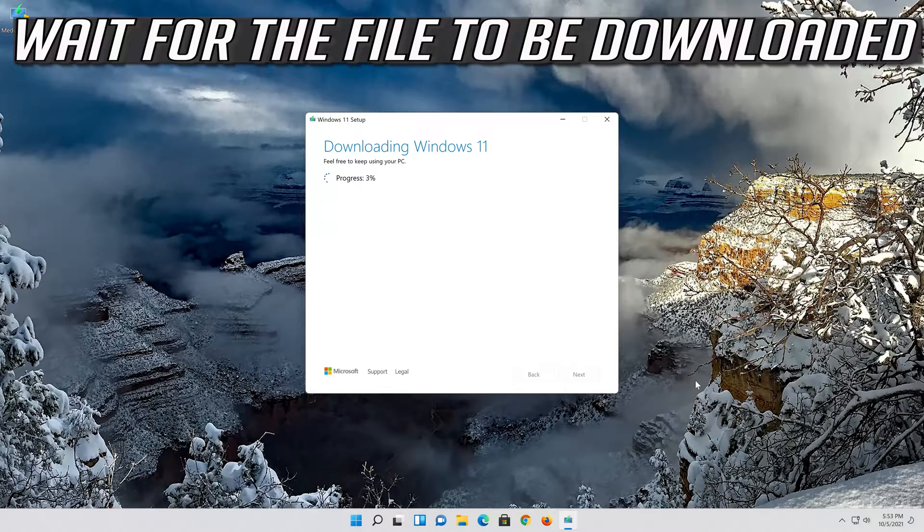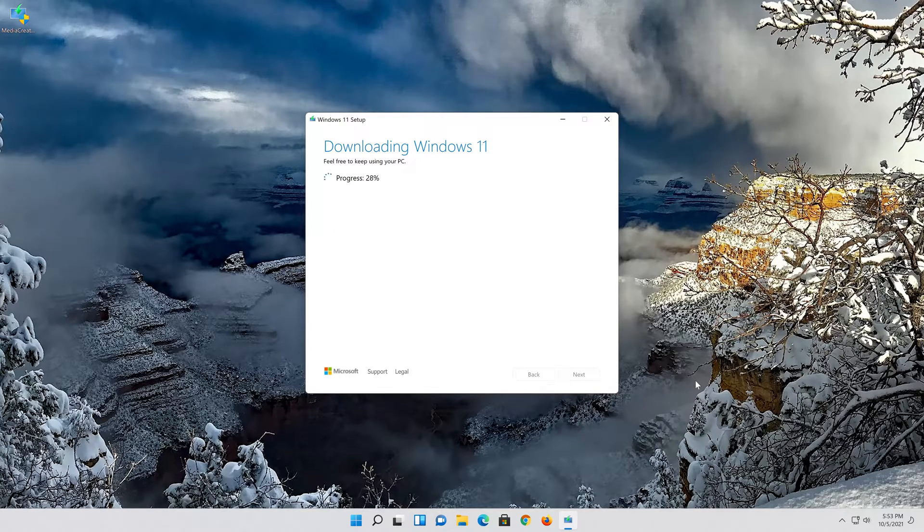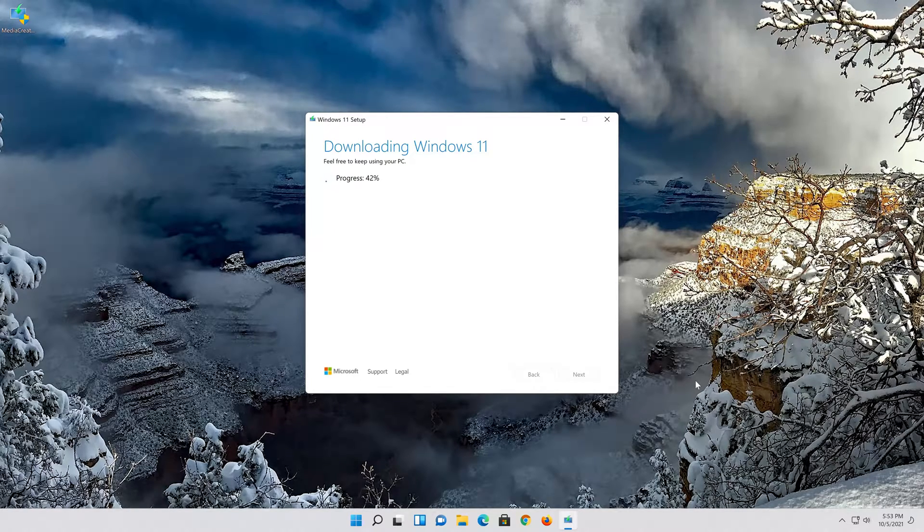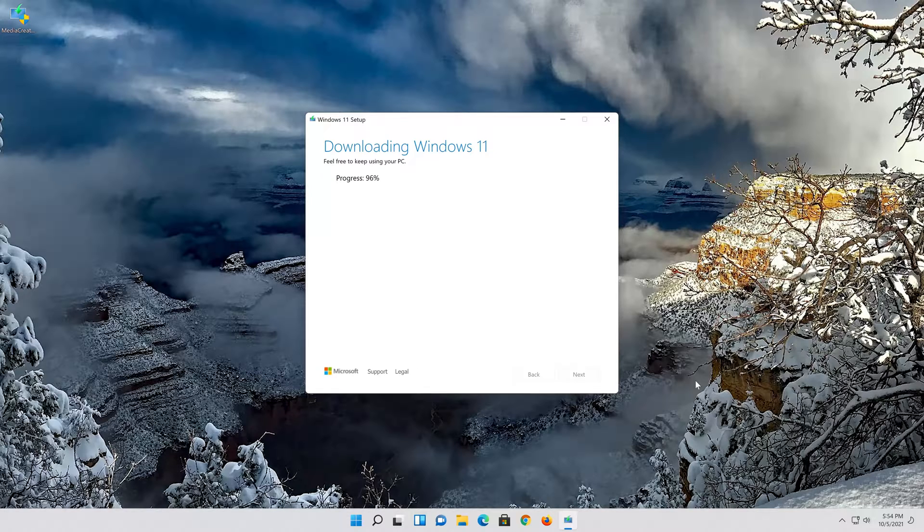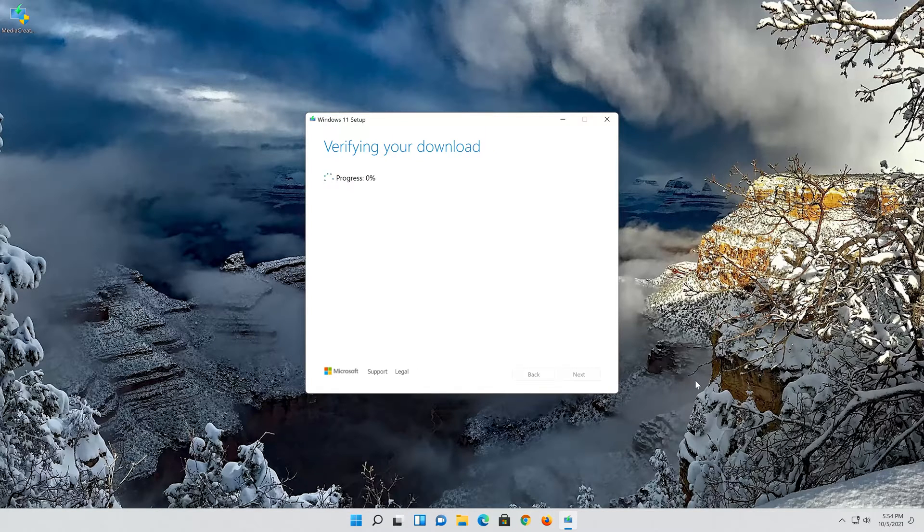Wait for the file to be downloaded. Press finish.